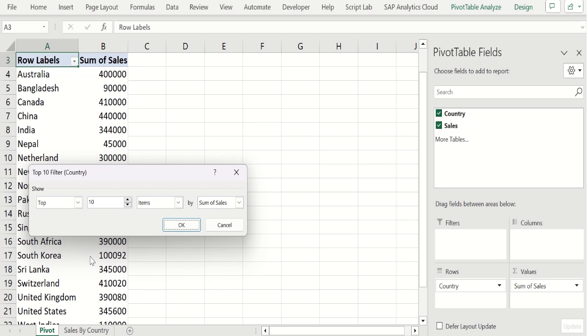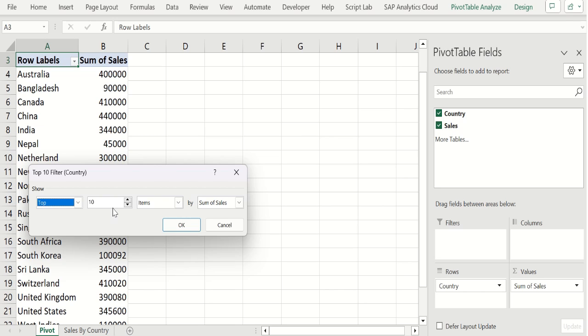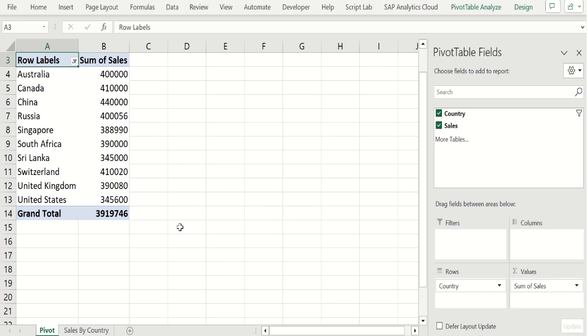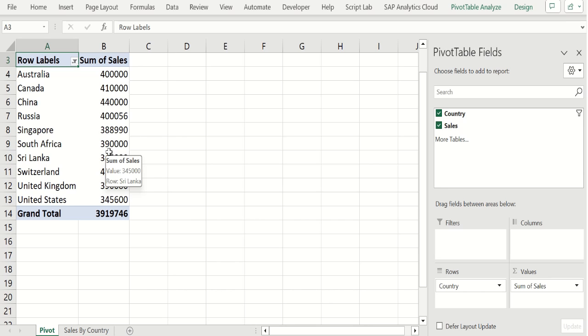Now it will open the top 10 filter window. From this we can select either top or bottom. Now our requirement is to filter top 10. So we select top and enter 10 to filter the top 10 data in pivot table. You can enter any number as per your requirement. Then we want to filter top 10 sales. So we will select sum of sales field and click OK. Now we can see the filtered pivot table which contains only top 10 sales country details.